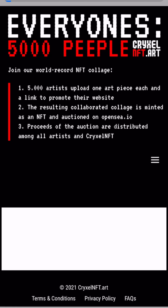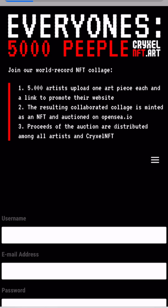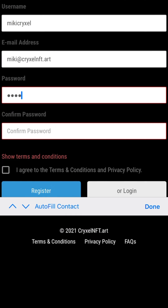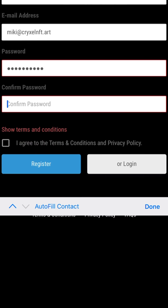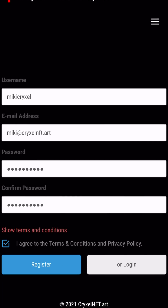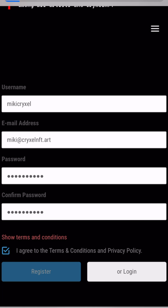This will lead you to the registration page. Select a username and fill in your email address and password. Please make sure the password has eight characters, an upper and a lower case letter. Agree to the terms and conditions and click register.